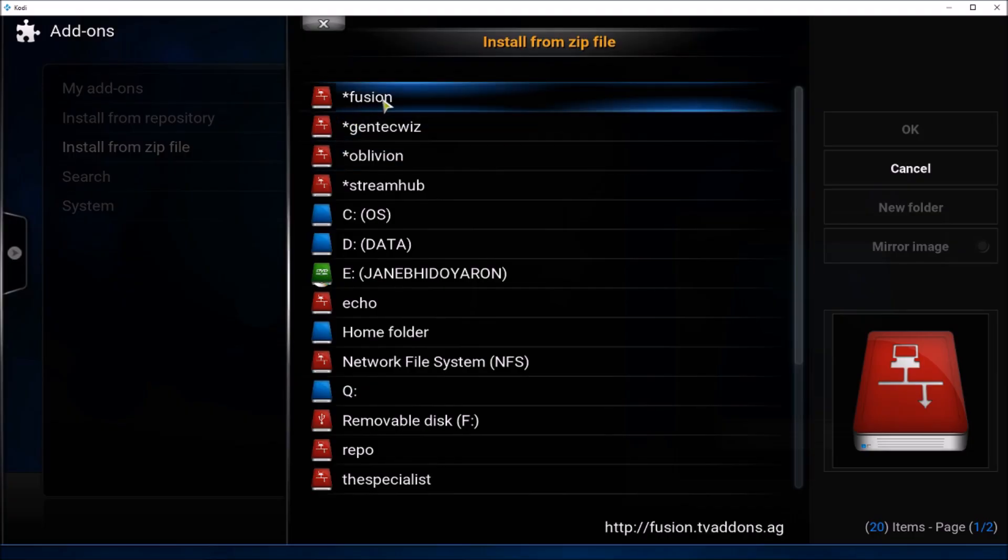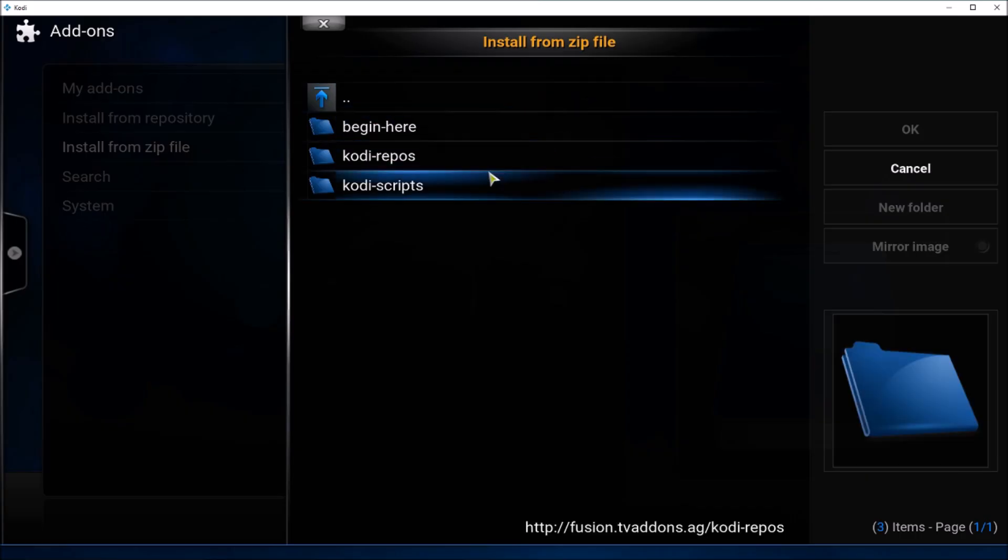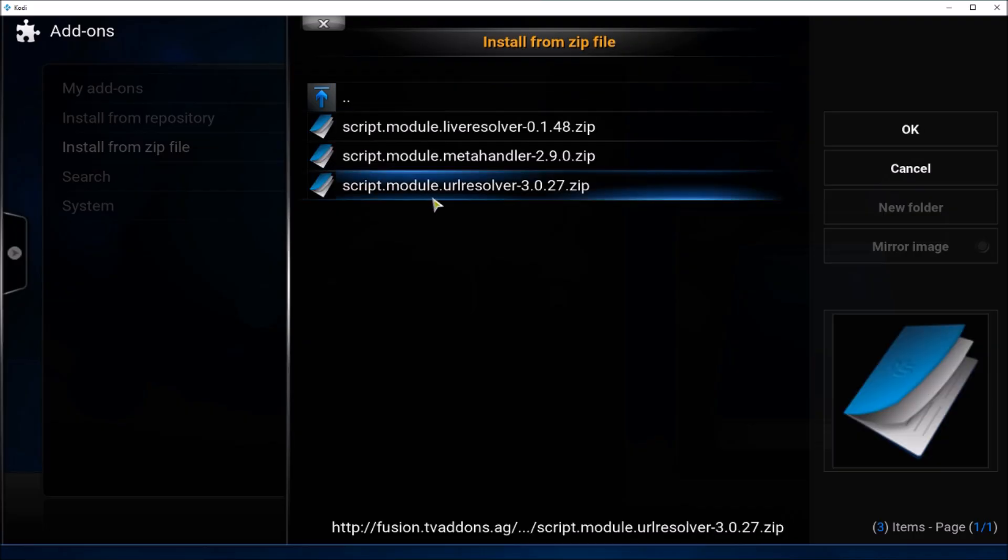Go to the source we just added, go to Kodi scripts, and then click on script.module.urlresolver.